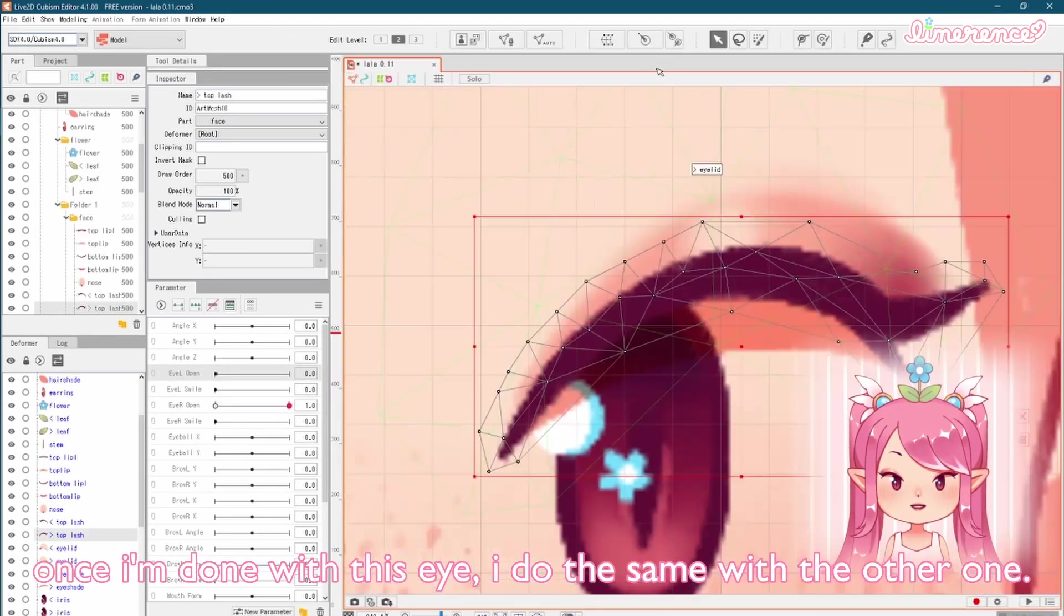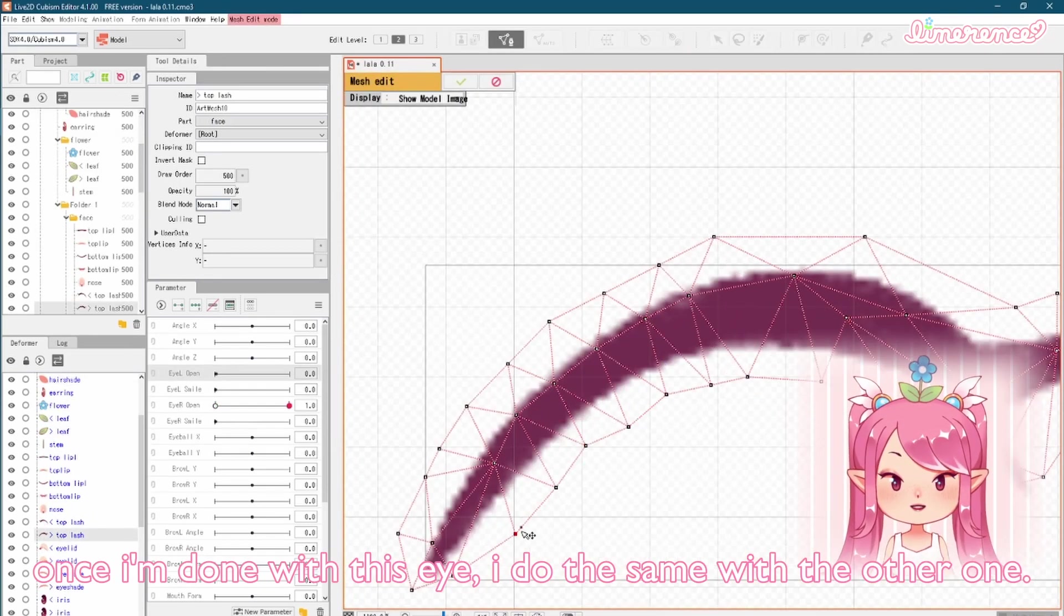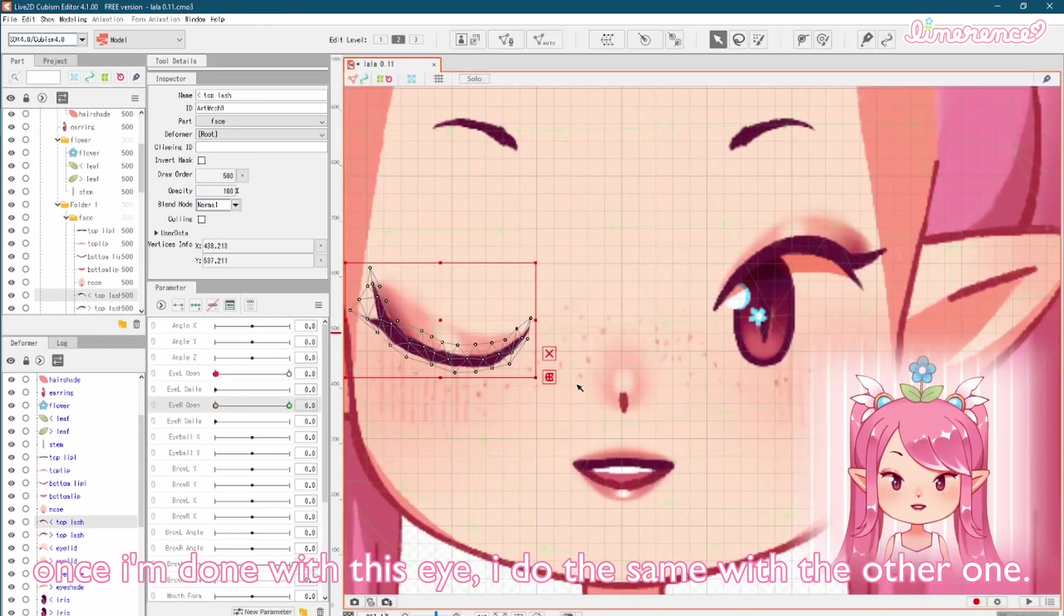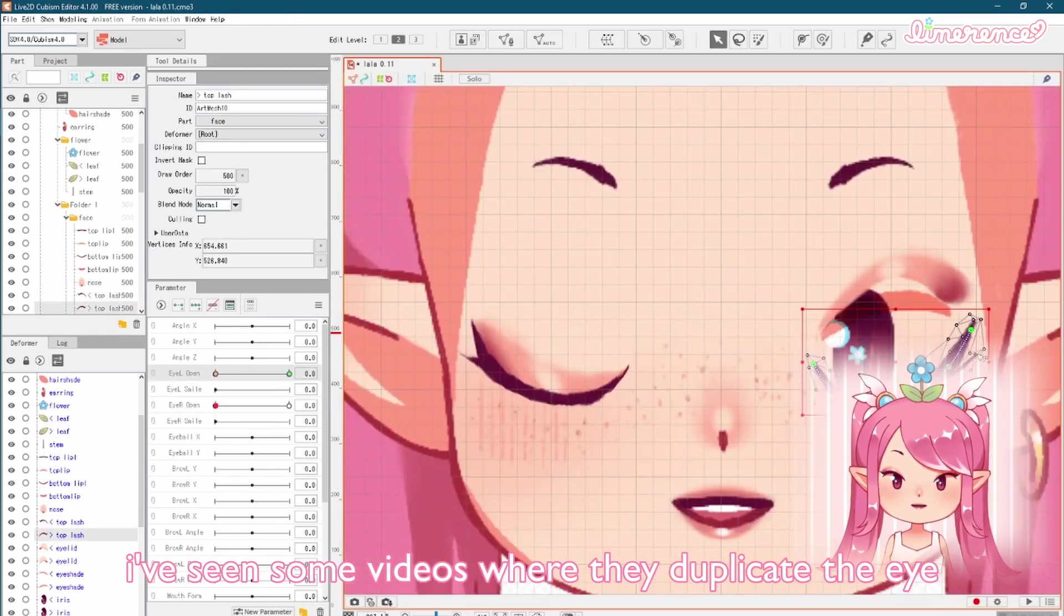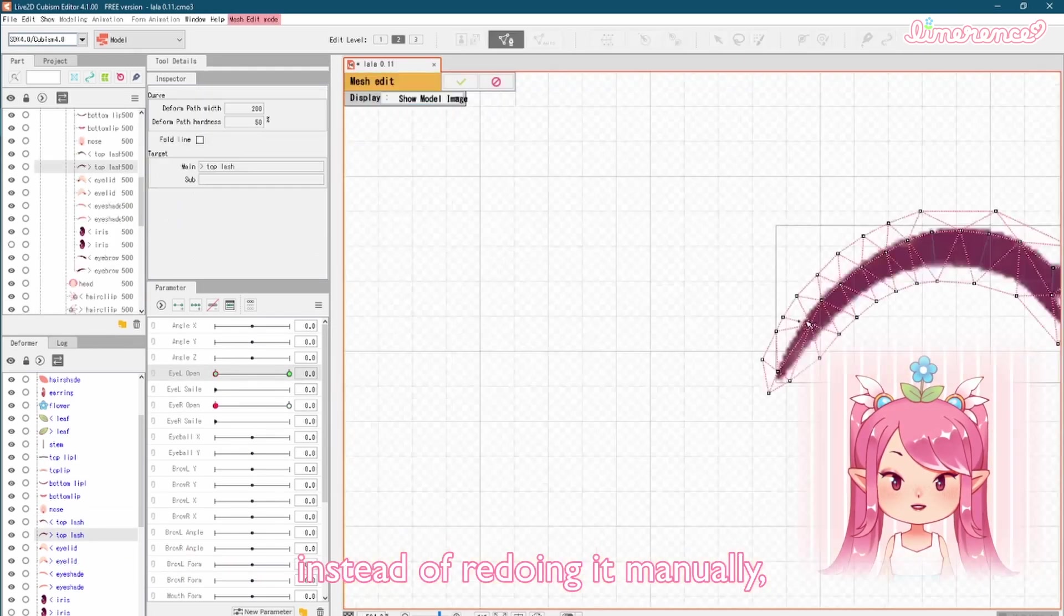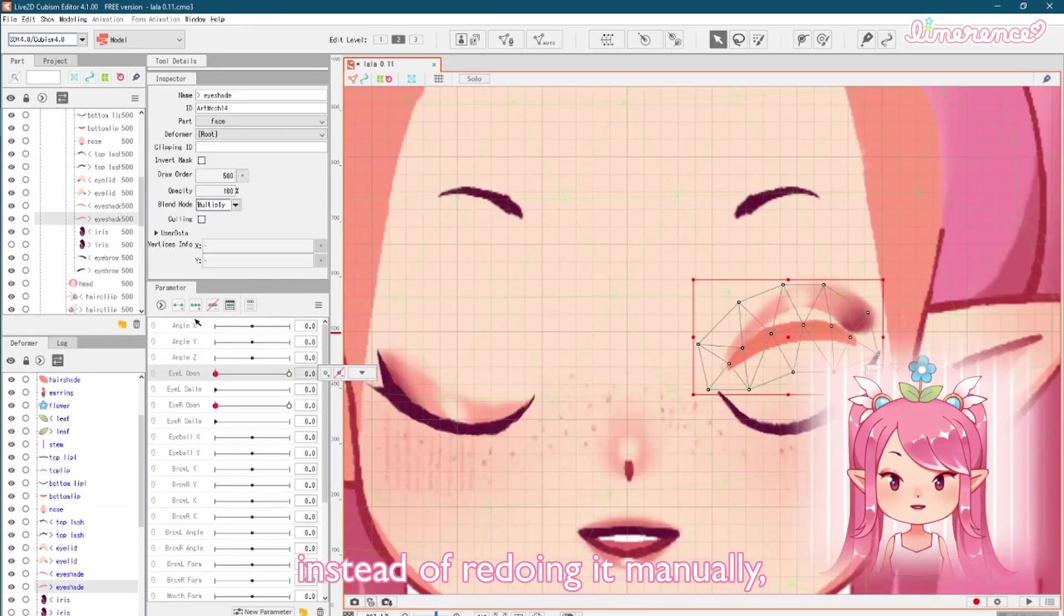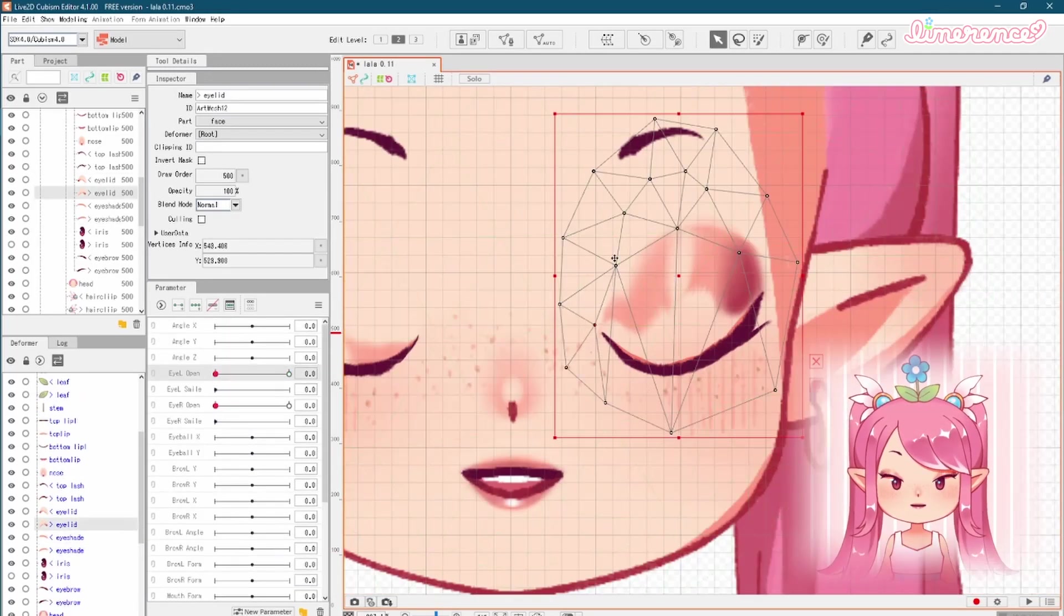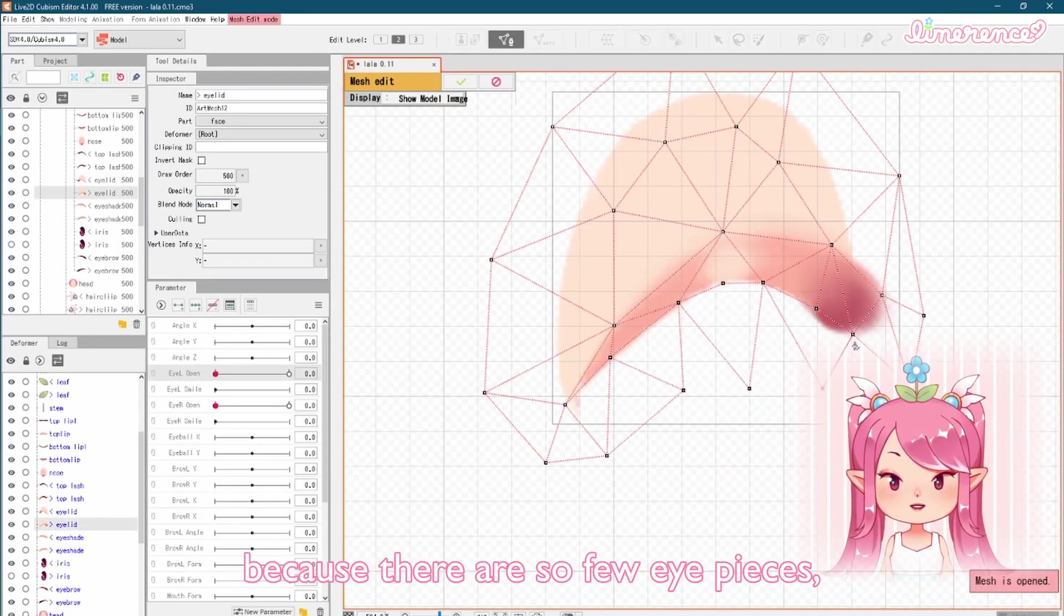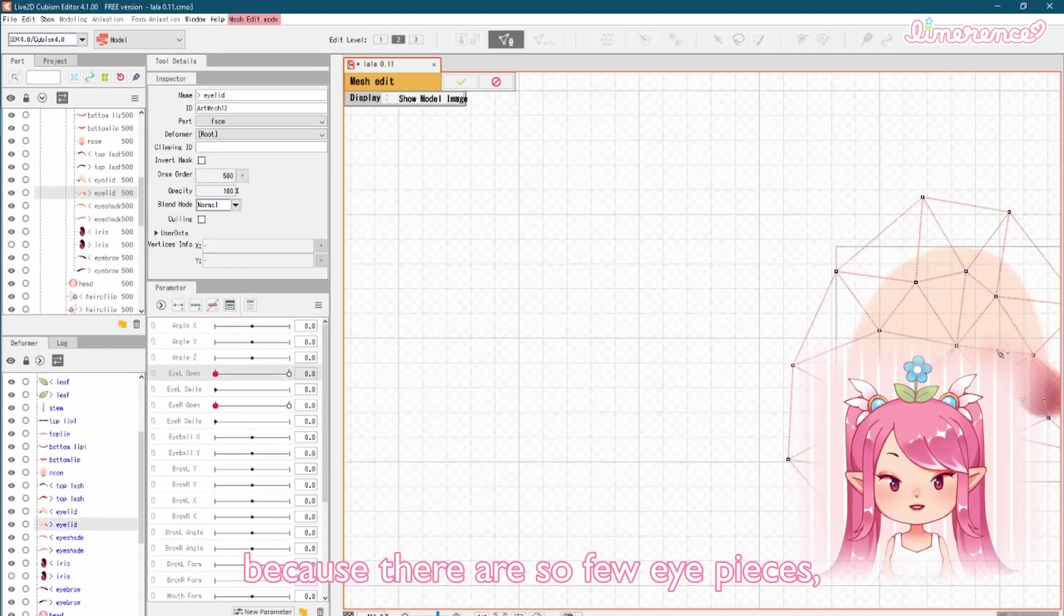And now for the eyelid, which will cover the shadow under the lashes. Once I'm done with this eye, I do the same with the other one. I've seen some videos where they duplicate the eye instead of redoing it manually, but here I've just done it by hand.